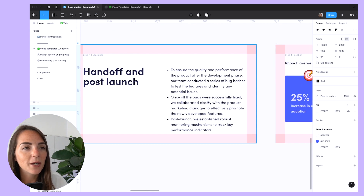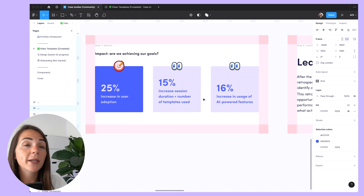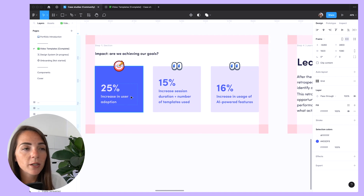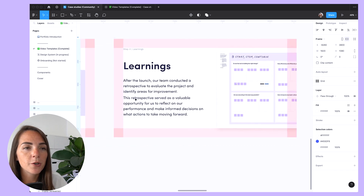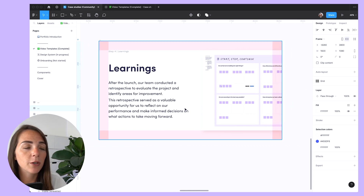I like to end by talking about the impact we've made and whether or not we've hit our metric goals. Lastly, I want to share the lessons learned from the project and how we plan to leverage those insights in future projects. This part is really important because it showcases our commitment to growth and our ability to adapt based on the knowledge gained throughout the project.